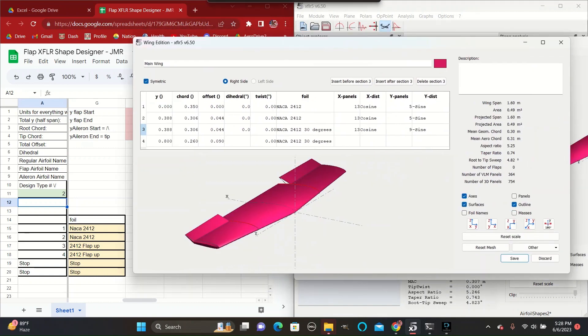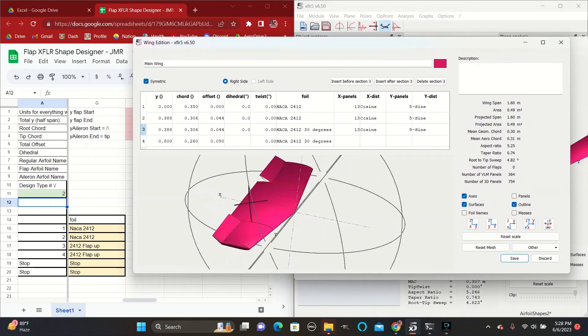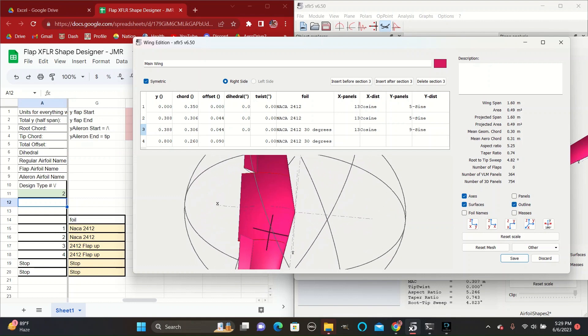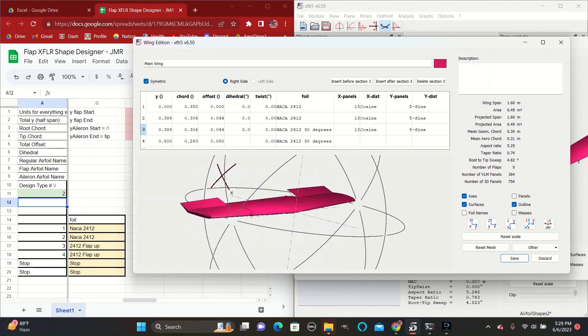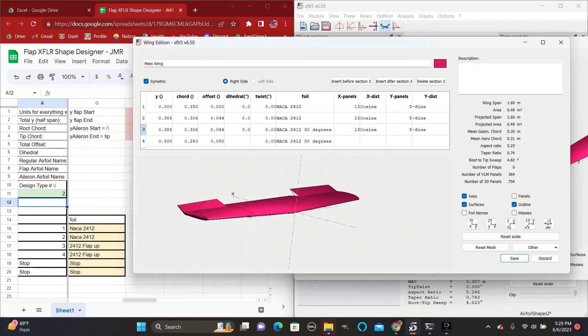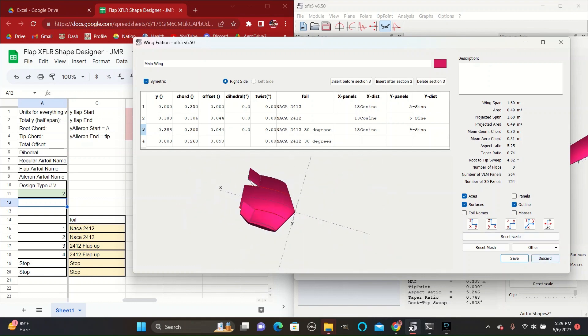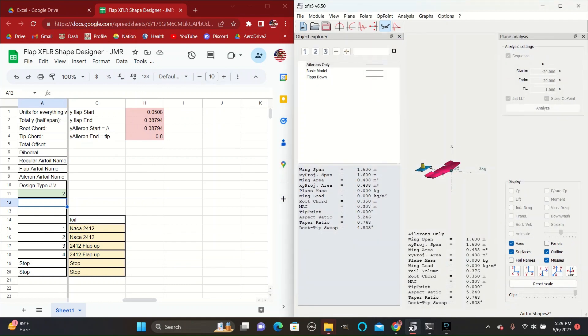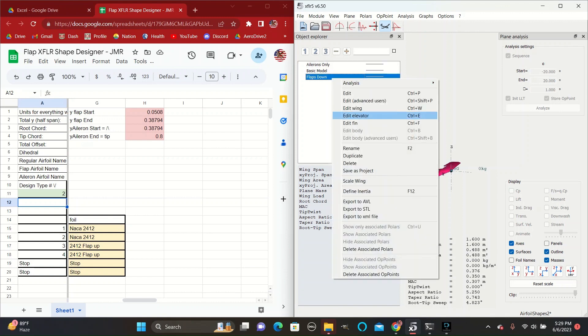So this is what the aileron, both ailerons being up looks like. So save that. And if you want to create one with both ailerons and flaps, the easiest way to do that is to duplicate the flaps down model.